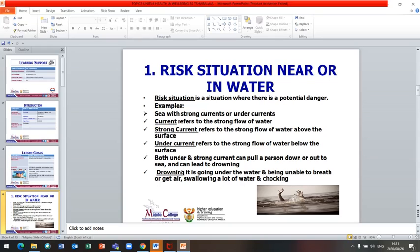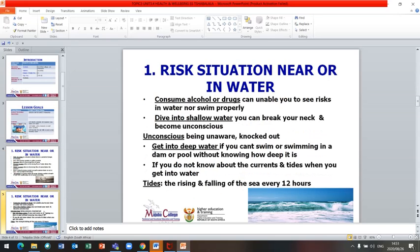So what is drowning? Drowning is going under water and being unable to breathe or get air, swallowing a lot of water and choking. Another example of a risk situation: consuming alcohol or drugs can prevent you from seeing risk in water or swimming properly. It is a risk situation to drink alcohol or take drugs and then go to a pool, the sea, or a dam.